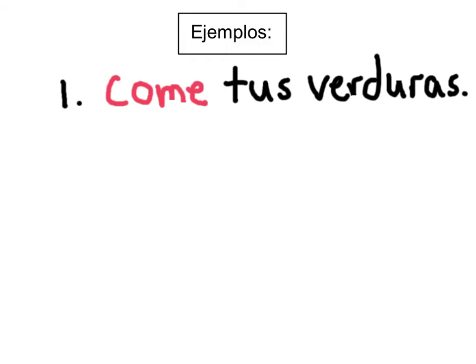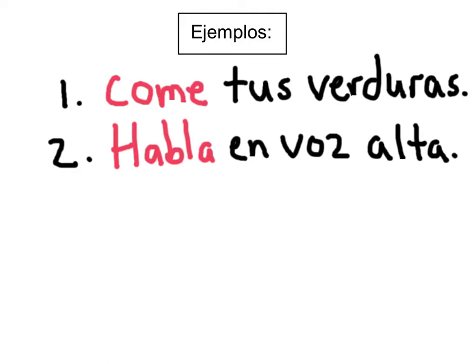Ahora vamos a revisar algunos ejemplos. Número uno: come tus verduras. El mandato come es la conjugación — tus verduras — significa en inglés eat your vegetables. Ejemplo número dos: habla en voz alta. La conjugación del verbo hablar es el mandato. Speak out loud, or in a loud voice.